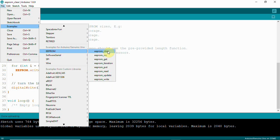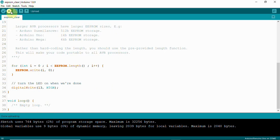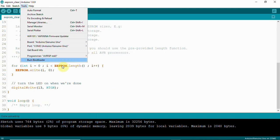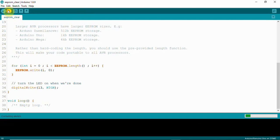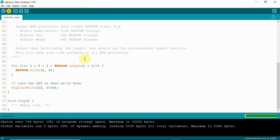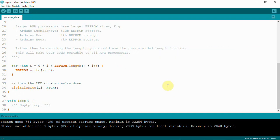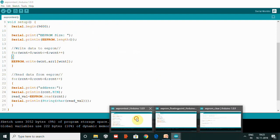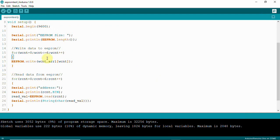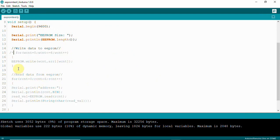First we will clear the EEPROM memory using the EEPROM clear example. I have this example already open, so I am going to upload this code to Arduino Uno. I have connected my Arduino Uno — you can see here it is connected on COM2. After upload you will get the LED on as output. Now I have an EEPROM test example to perform a read and check whether the address locations are cleared.